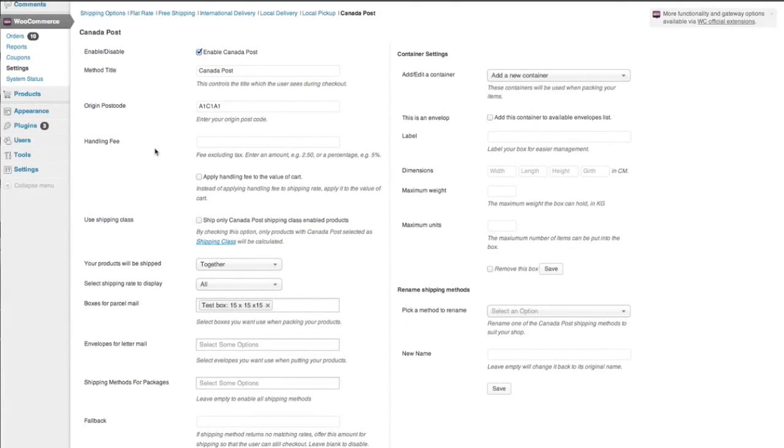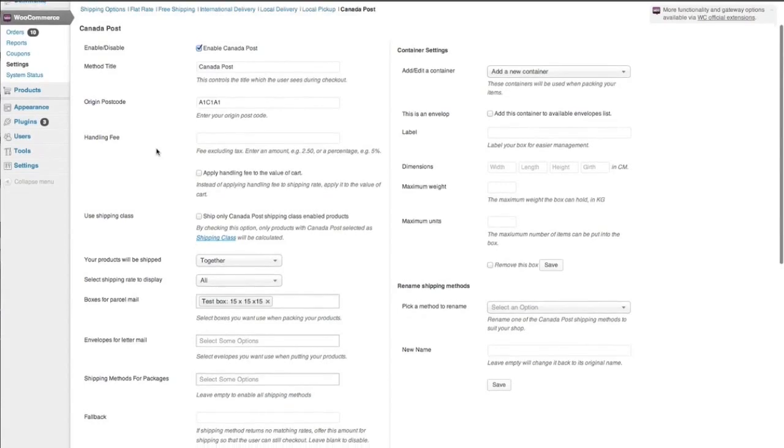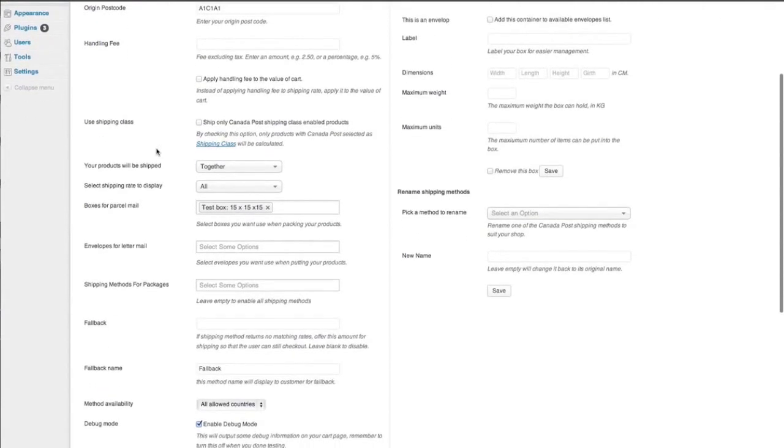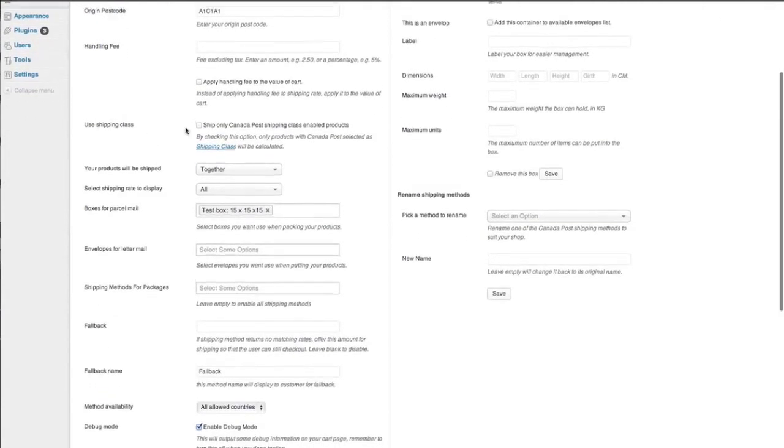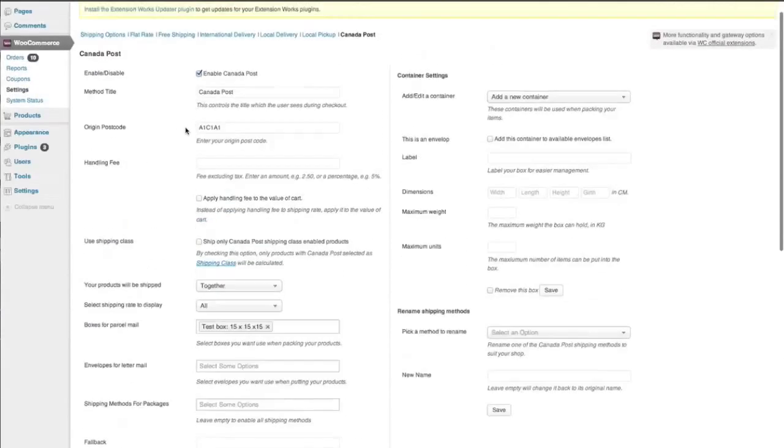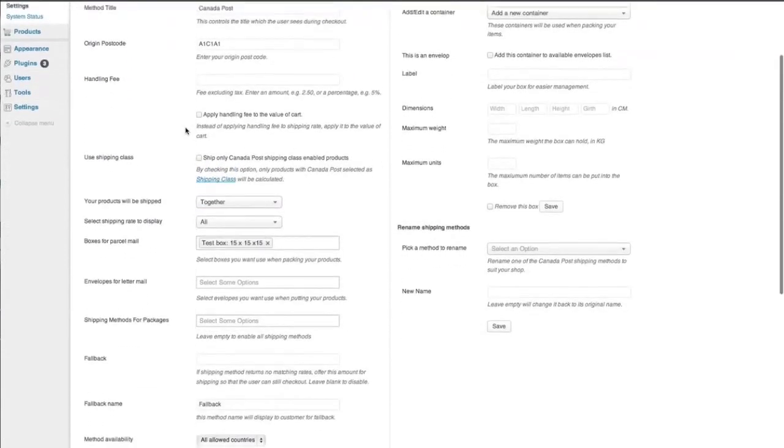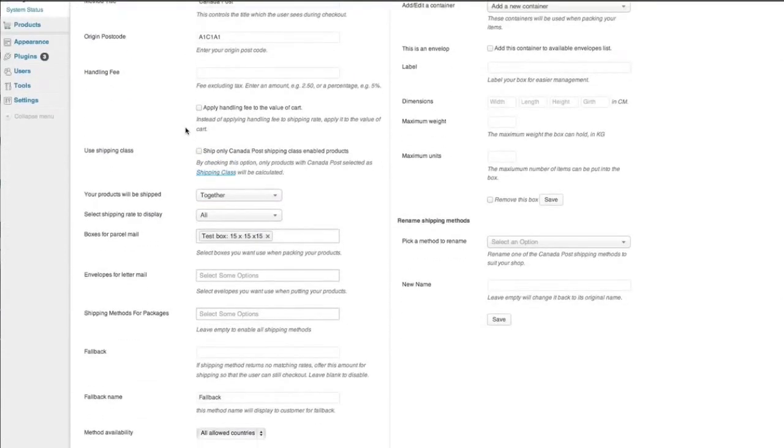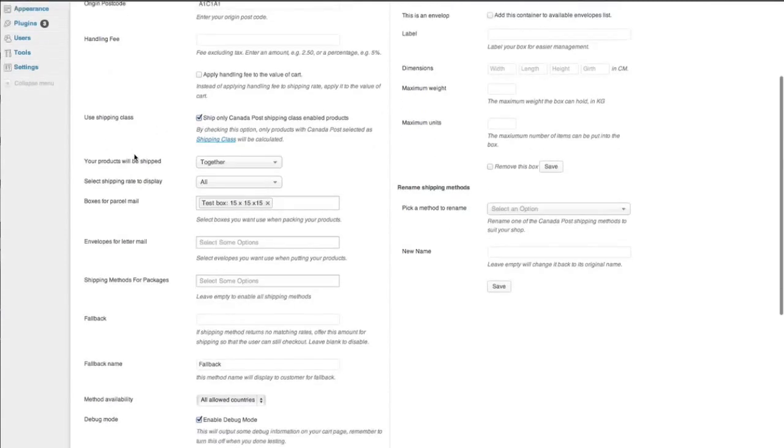Handling fee. This is something that you might want to pop in here. So $2.50, $3.10, whatever you want to charge for packing the parcel. Apply handling fee to the value of the cart. Use shipping classes. So we want to check this option because we created a shipping class called Canada Post. So we'll just tick that option.